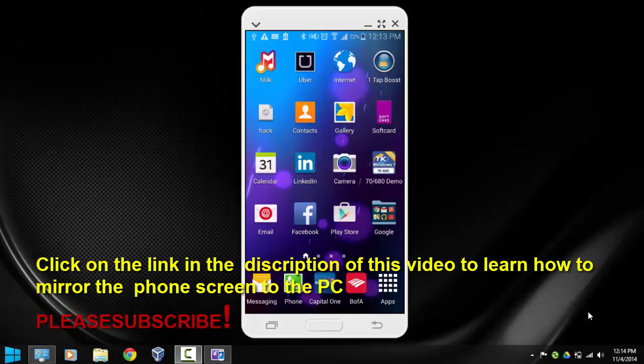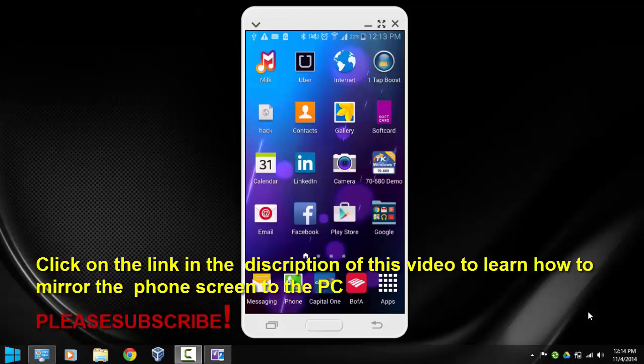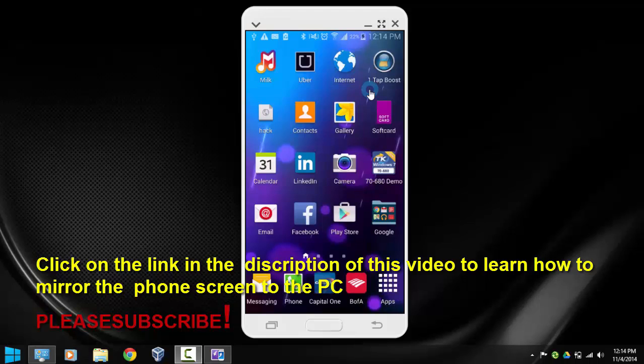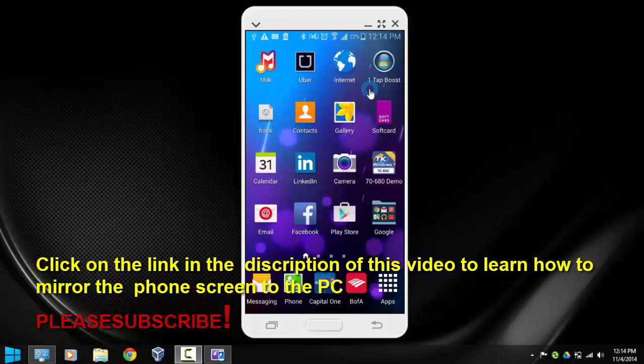Hello everybody, in this video I'm going to demonstrate how to use private mode on Samsung Galaxy S5. This is something you want to use if other people have access to your phone and you are concerned about them seeing your pictures or any important files that you may have on your phone.